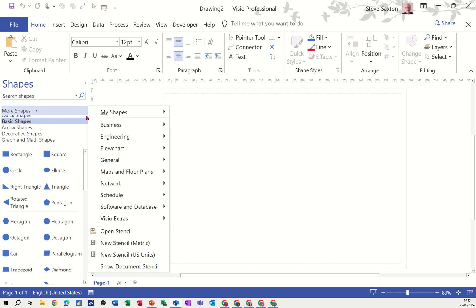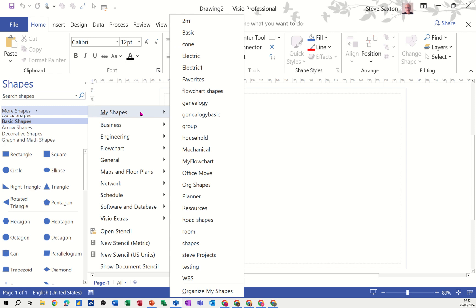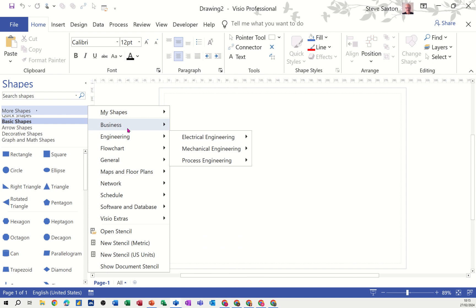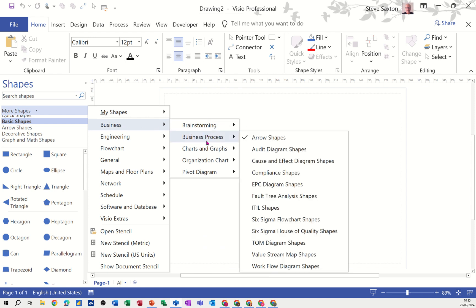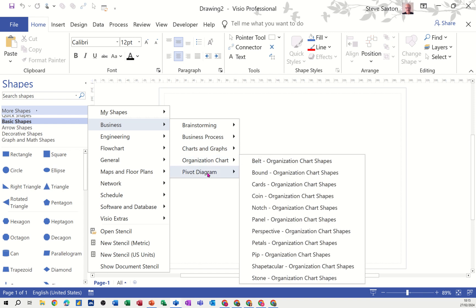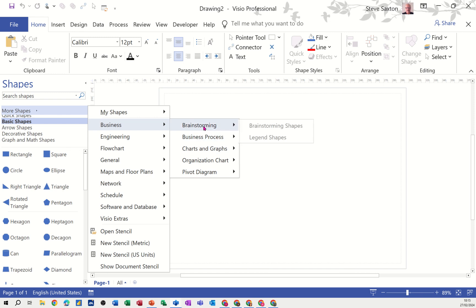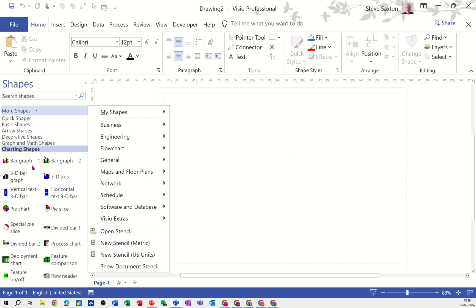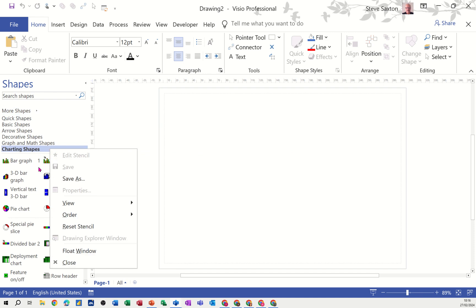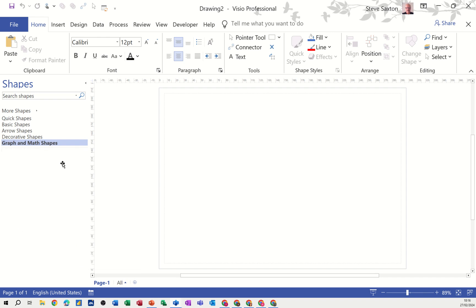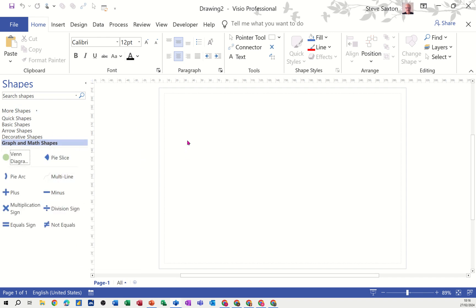If you go to 'more shapes', these are all the other stencils available in different diagrams. At the top you've got 'my shapes' - things you've created. Under 'business' for example you've got shapes you can select by highlighting and clicking whichever one. If I go for business process and select charting shapes, clicking that inserts the charting shapes stencil into this diagram. If you right-click on that stencil and click close, it will get rid of it, otherwise it stays with this diagram once you save it.